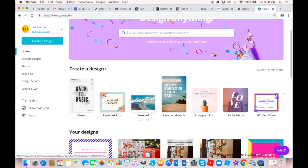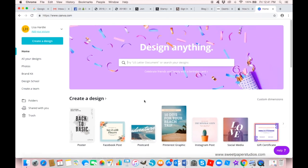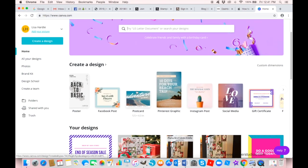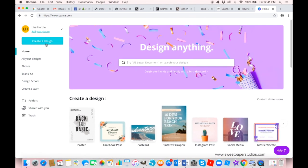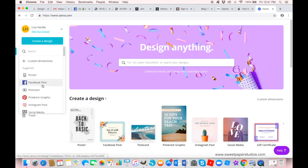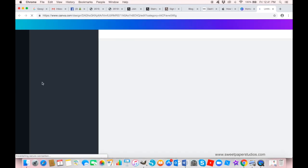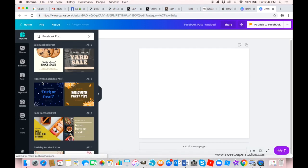When you log into Canva, you are automatically brought to this beautiful page and you're ready to dive right in and create a design. If you scroll down you have 'Create a Design' right there — whether it be a poster, a Facebook post, a postcard, a Pinterest graphic, an Instagram post, or a social media icon. For today's tutorial let's stick with a Facebook post, since a lot of us demonstrators have Facebook pages. This template is automatically sized for Facebook posts.